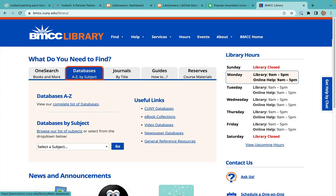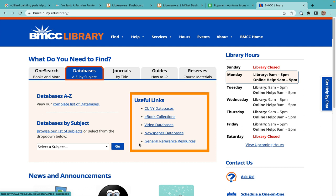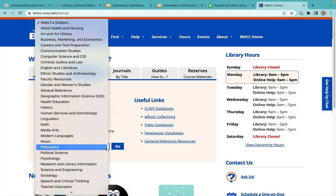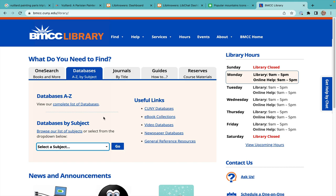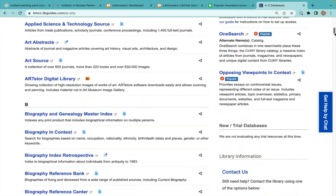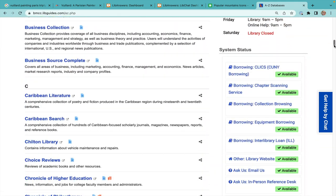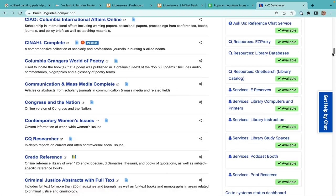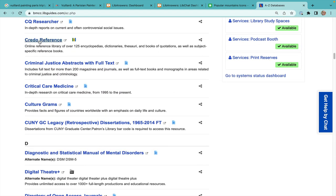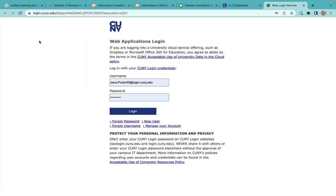The next tab guides you to our databases. Quickly find popular items like e-books, videos, newspapers, or general reference resources. Databases by subject leads directly to subject-specific resources, or view our complete list of databases. These resources are accessible from home by logging in with your CUNYfirst username and password.